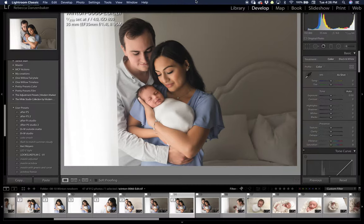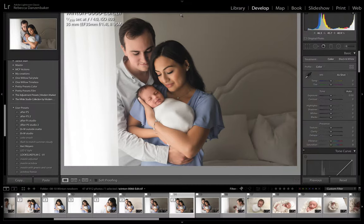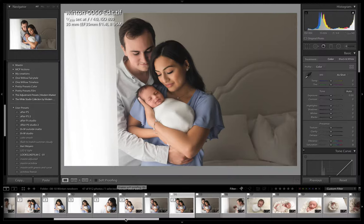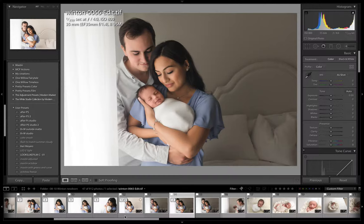Hey everyone, this is Becky Dansenbaker and I wanted to show you really quickly an editing tip for making white rooms white.